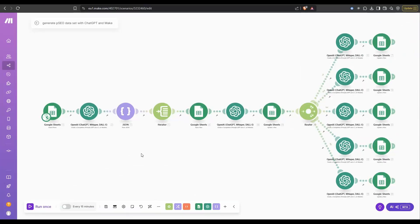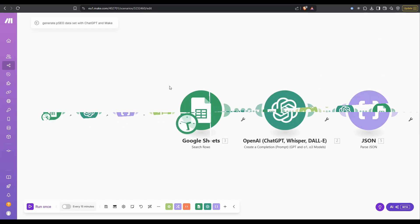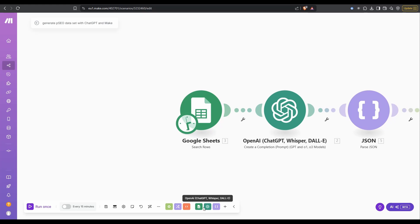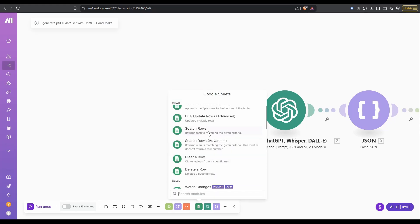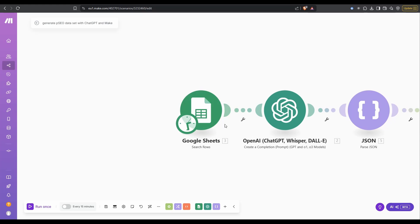So now we've jumped over into Make.com. This might look a little bit complicated. First, we've got the Google sheet one here. It's a search rows one. If you click on Google sheets down the bottom here, you've got a whole bunch of options. I'm using this one here, search rows.